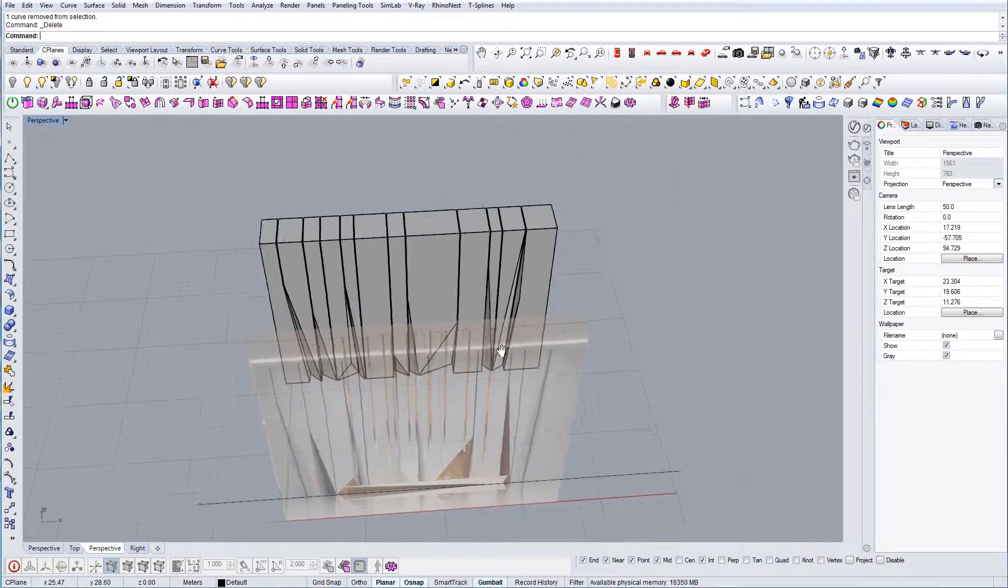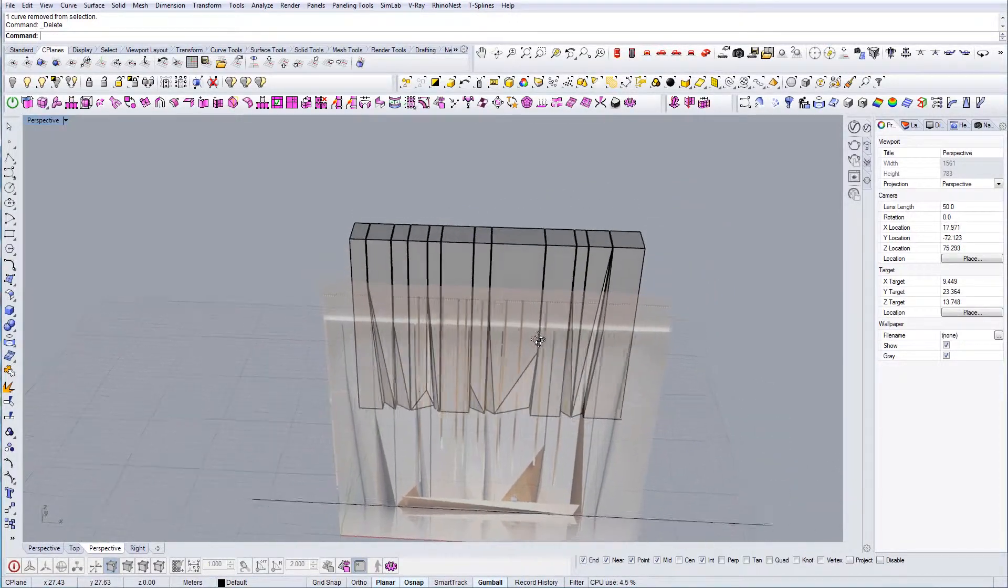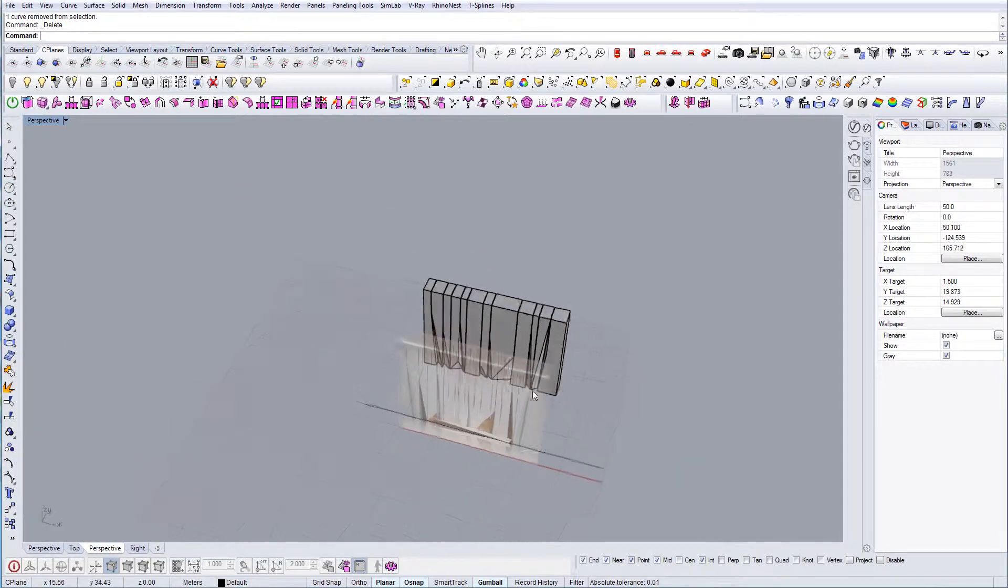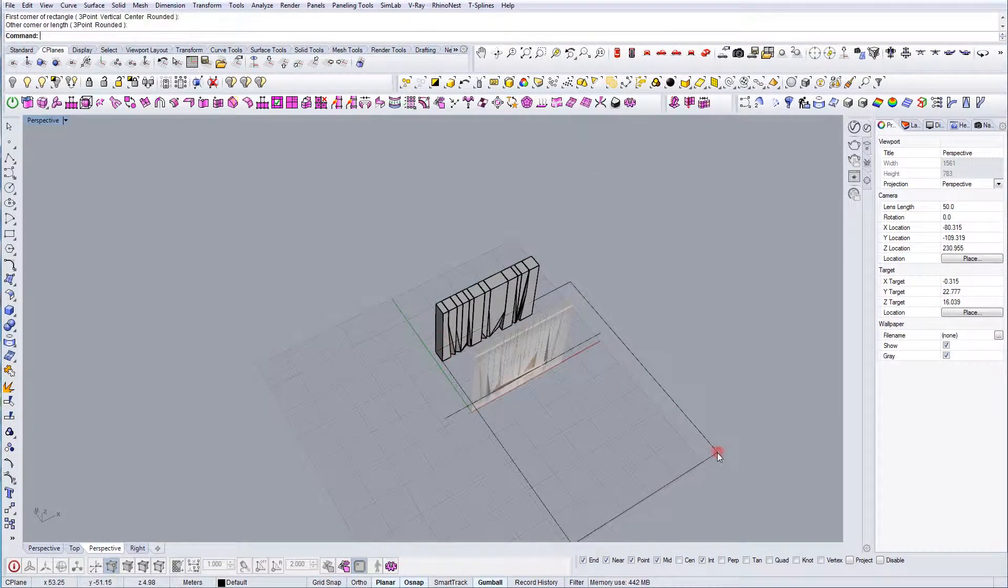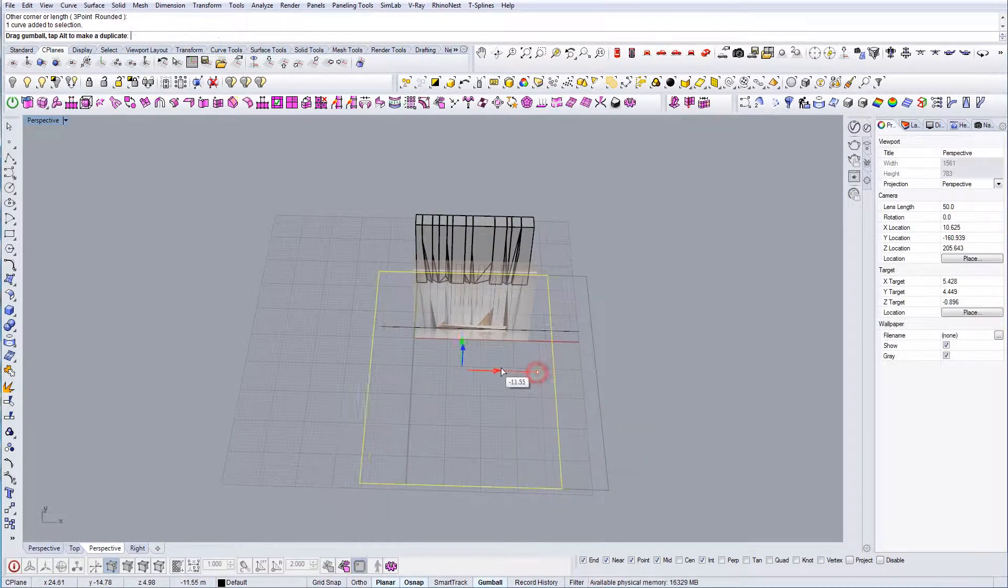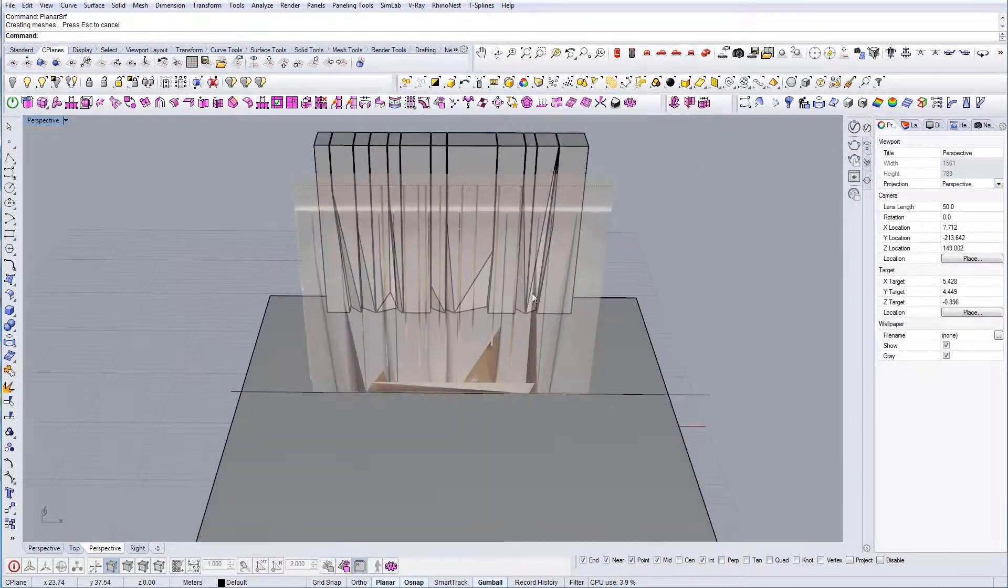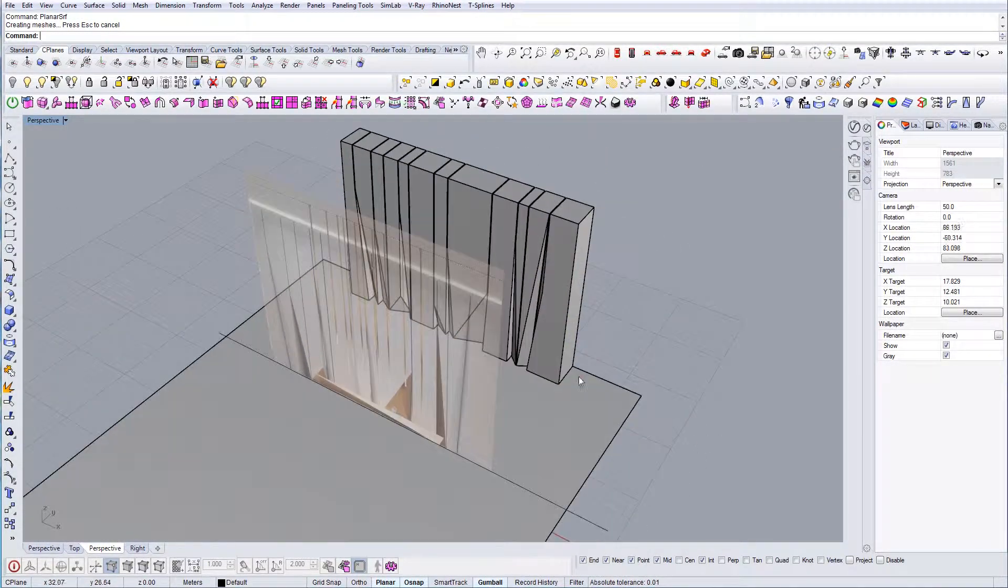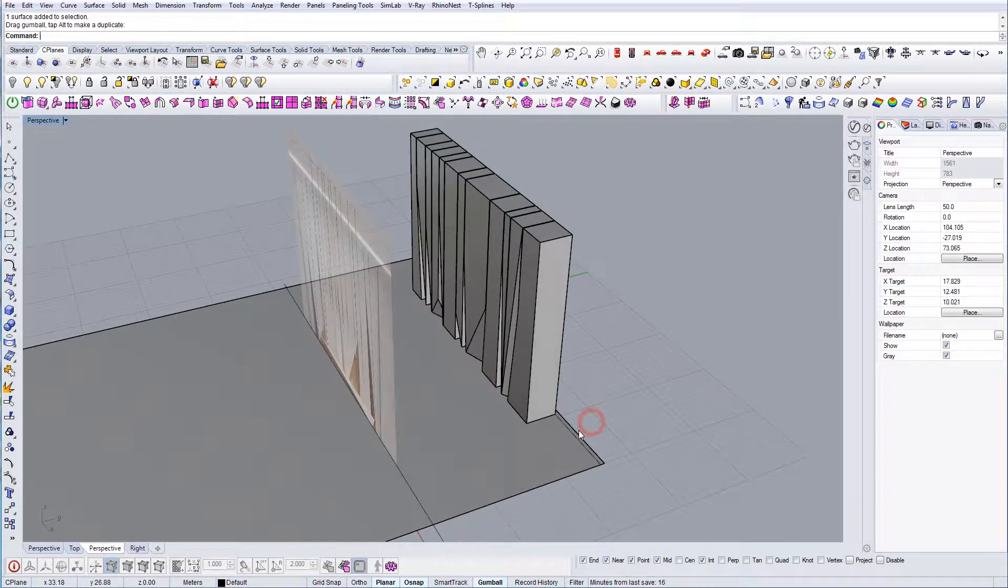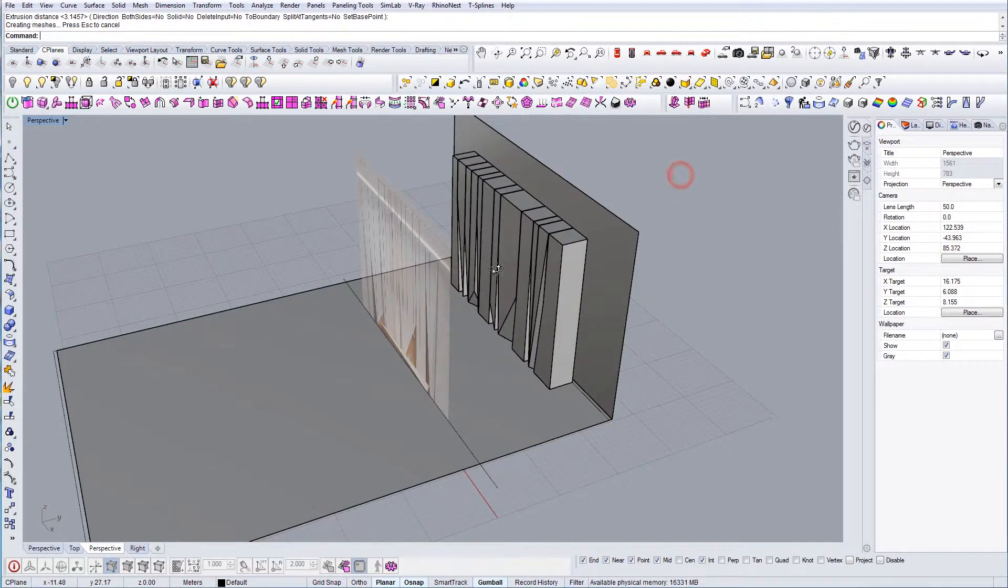Once we have the geometry ready, now we can just continue with doing the rest of the model. I'm going to draw a plane here that will represent the space around the entry area. Let's add a little bit of wall behind since there is a wall.